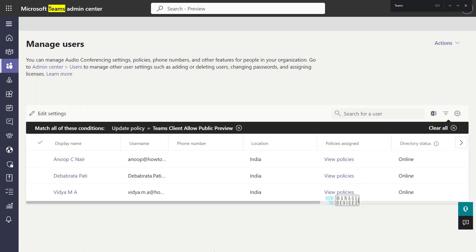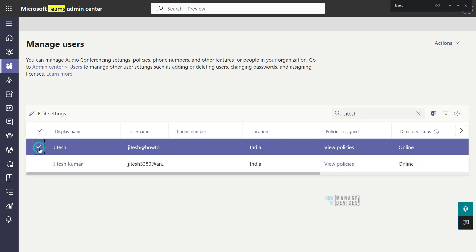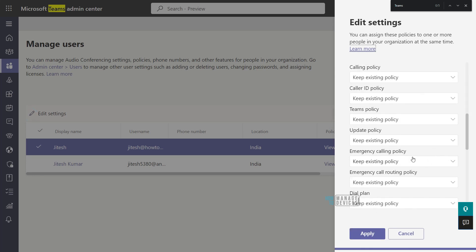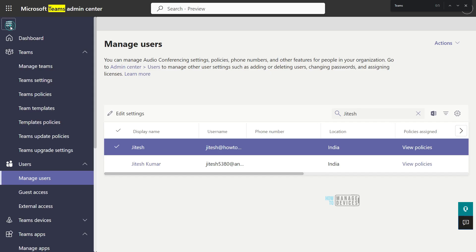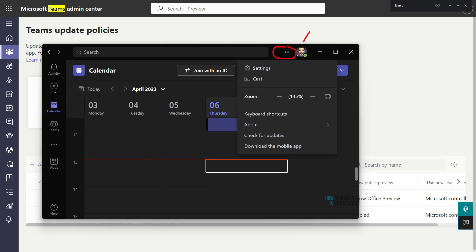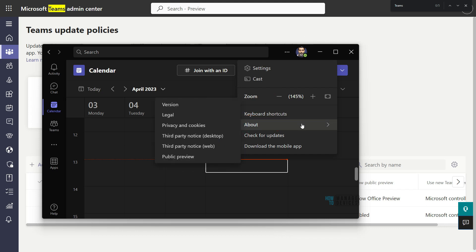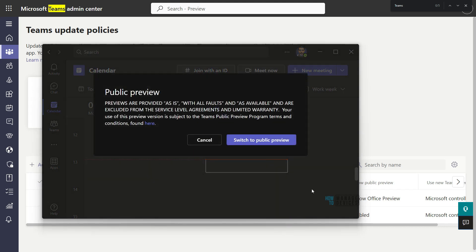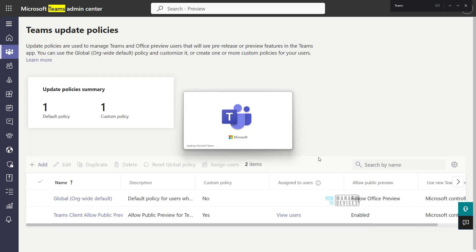If you want to add additional users, search for that user, select them, and change the update policy to 'Teams client allow public preview'. Now, from the client side, go to the three dots menu, then About, and click the Public Preview option. Select 'Switch to public preview' and click the button — this will restart the Teams client. A new toggle option will appear to enable the new Teams preview.